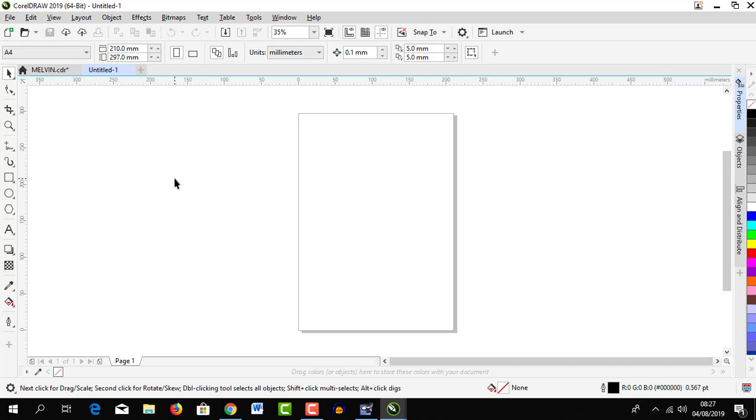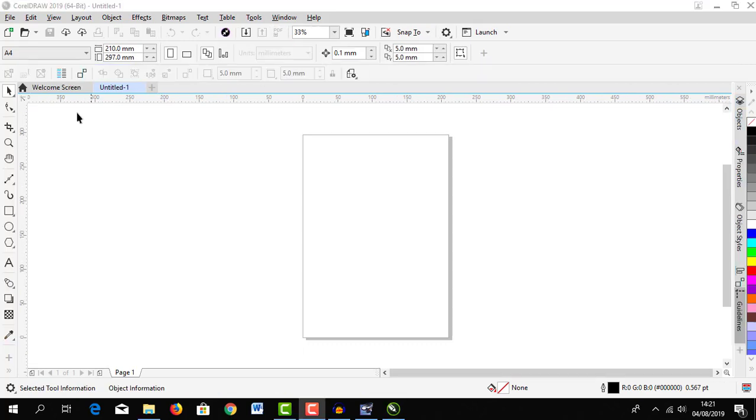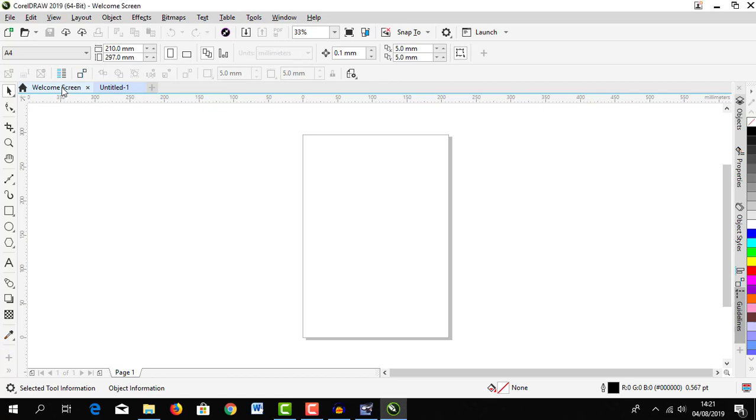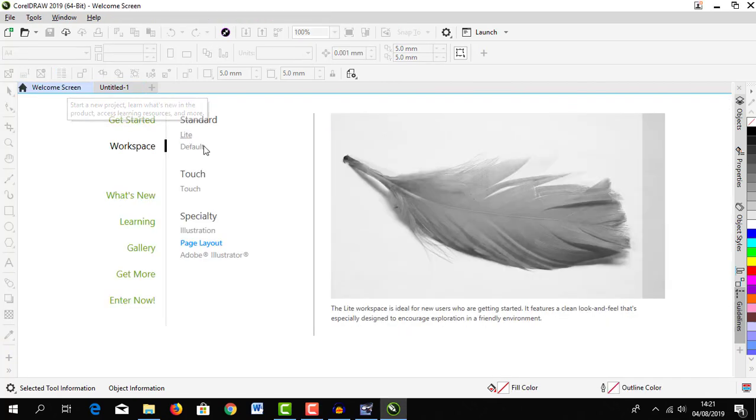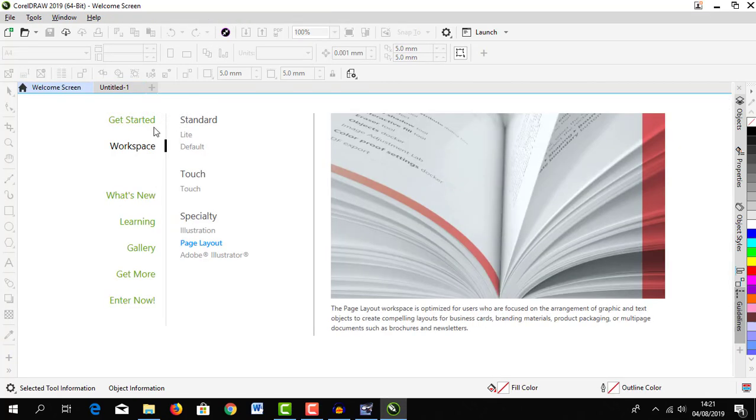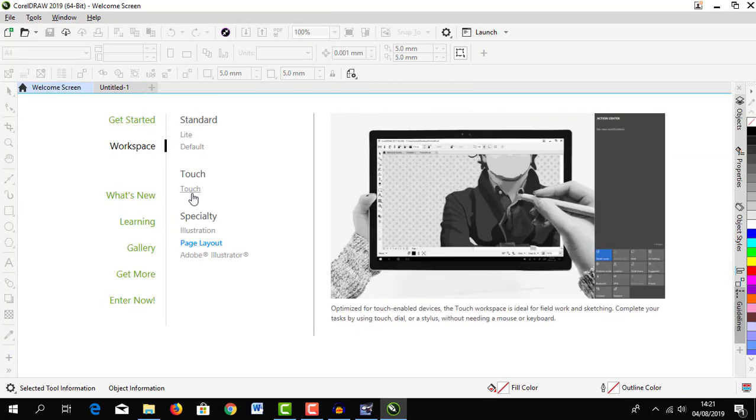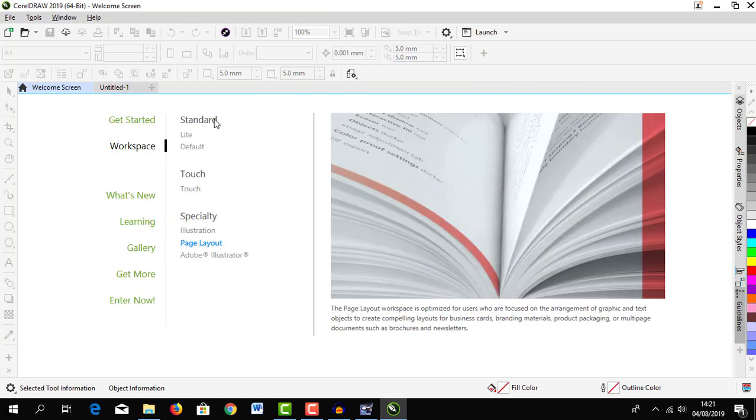Each time you open a CorelDRAW workspace, the first thing that you get is this interface here. I'll start by going through first the welcome screen.